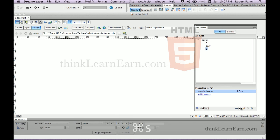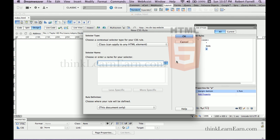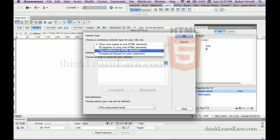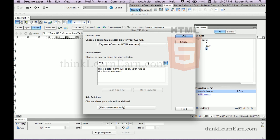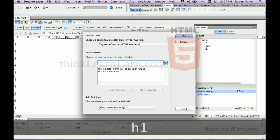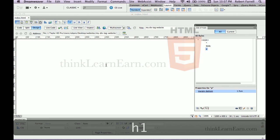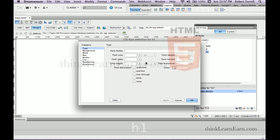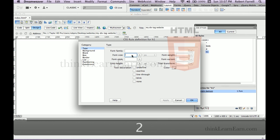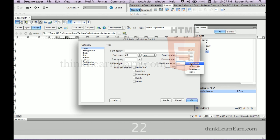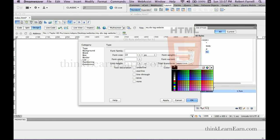Now we're going to do a header tag. Let's do a header tag by saying tag H1. Let's make our header tag be 22 pixels, uppercase, and purple.